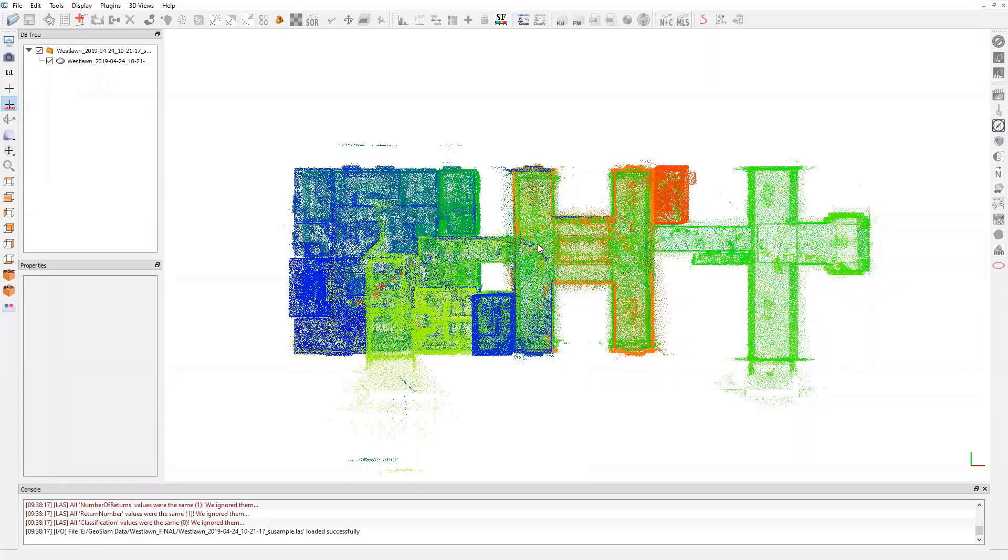This is from scan data where we walked through with a backpack unit. These white spaces are where the crypts are located. We're just walking through the hallways here.